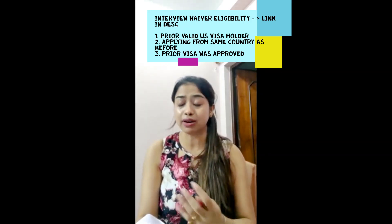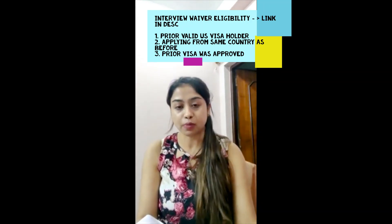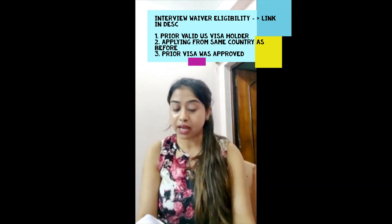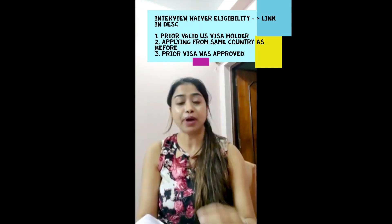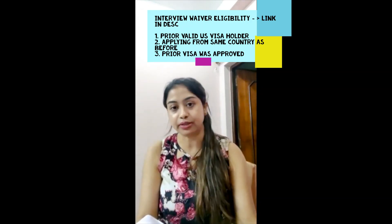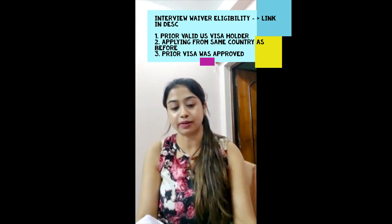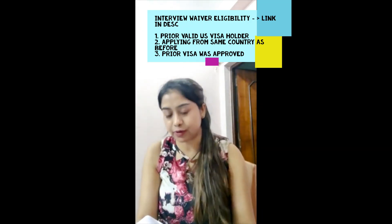Starting with the eligibility — why was I eligible for this interview waiver? I was eligible because I already had a B1/B2 visa which was issued by my previous employer for small business travel to the US, and it's a valid visa right now. I am applying from the same country where I had applied before, and I was not rejected in my previous interview — I was issued the visa the first time and cleared it through. These were the criteria for which I was eligible for this interview waiver.